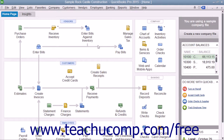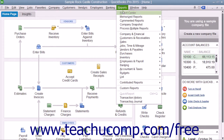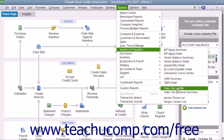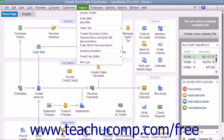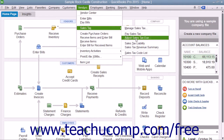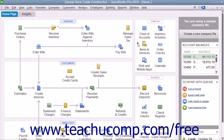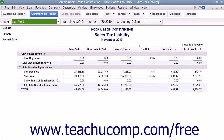To view the Sales Tax Liability Report, select either Reports, then Vendors and Payables, and then Sales Tax Liability from the menu bar to open the report.